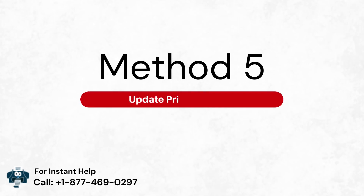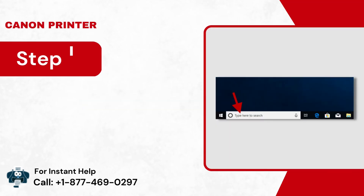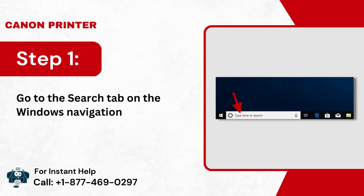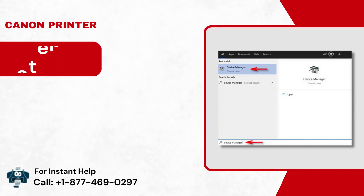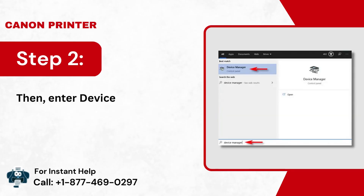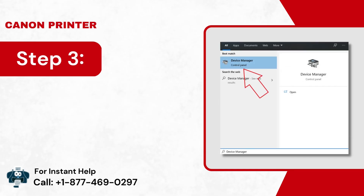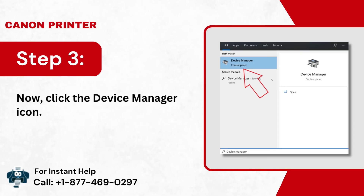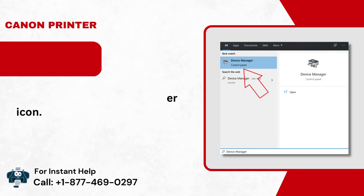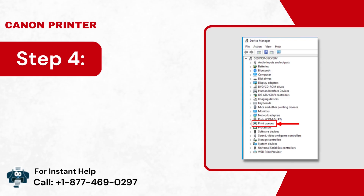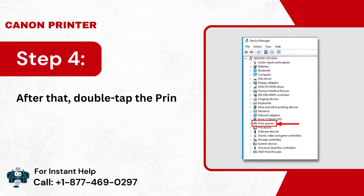Method 5: Update Printer Drivers. Step 1: Go to the Search tab on the Windows Navigation Bar. Step 2: Then, enter Device Manager. Step 3: Now, click the Device Manager icon. Step 4: After that, double-tap the Print Queues option.